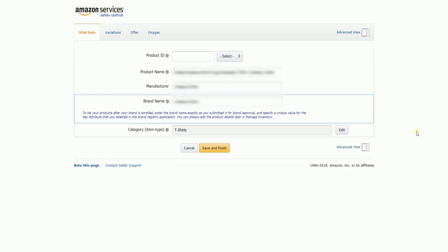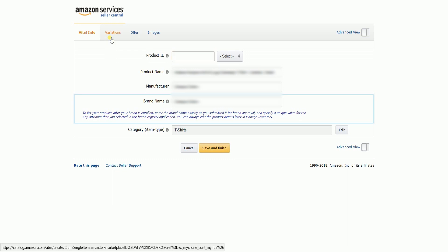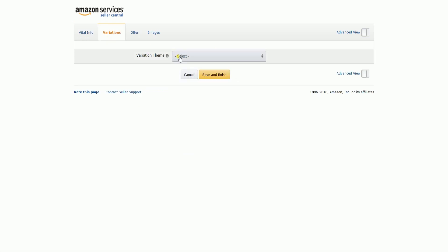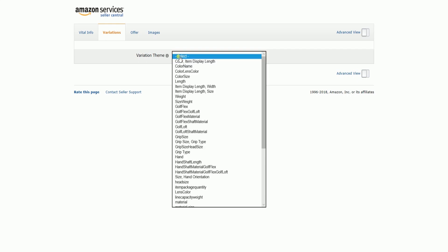You should reach the Vital Info page. You can add the product ID later — just go to the Variations tab. On the Variation theme, select the variation that you want to add to your listing on the drop-down.